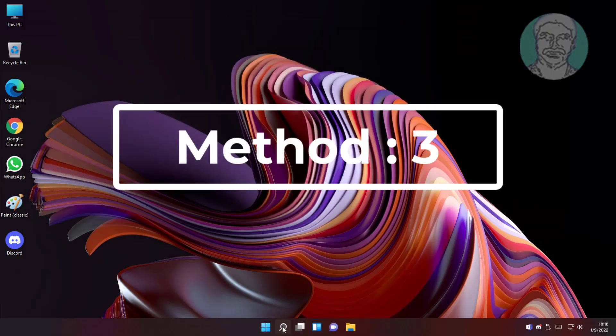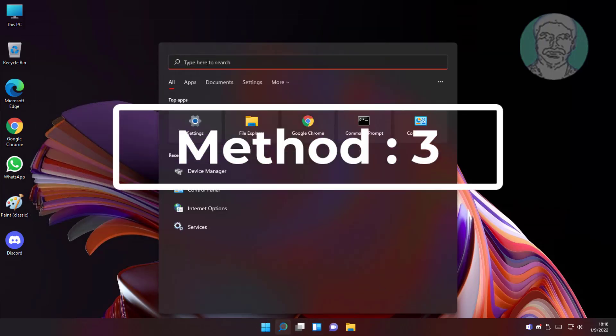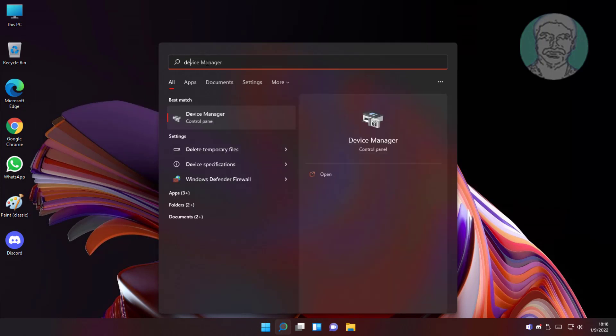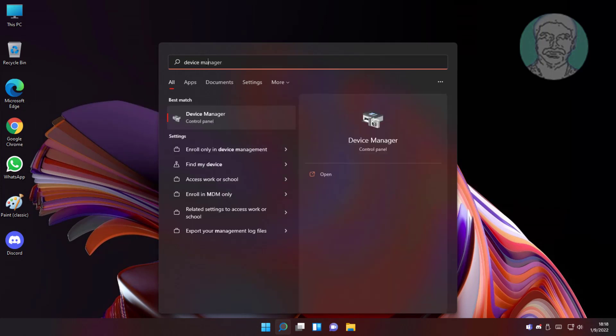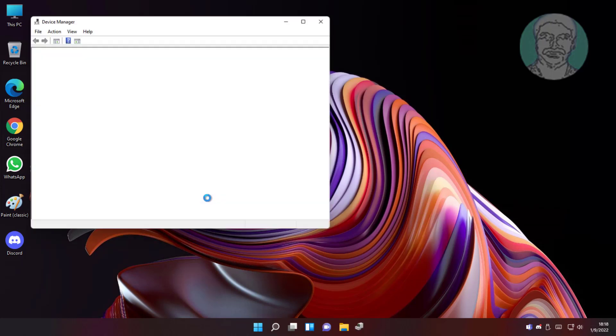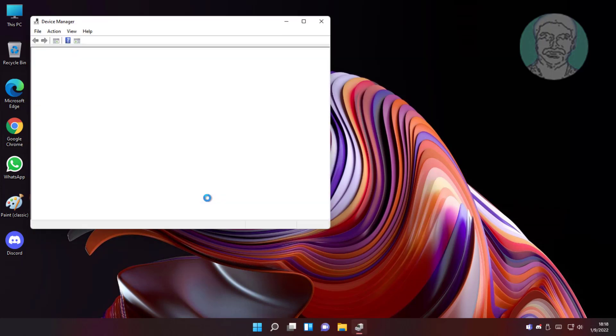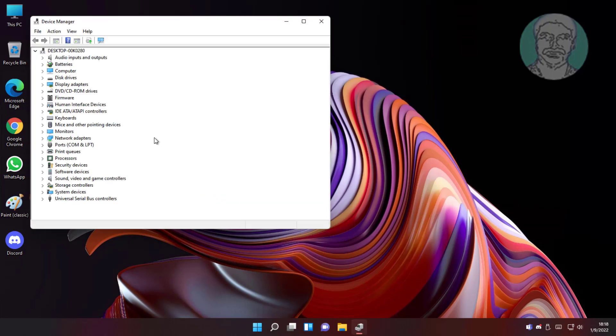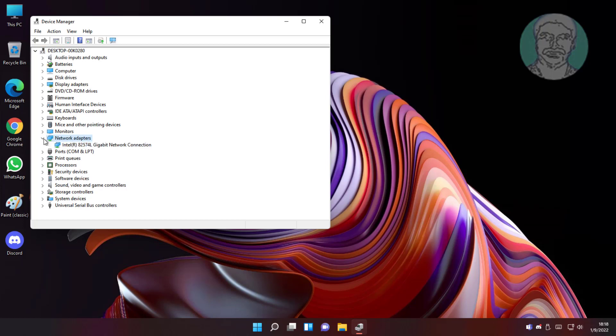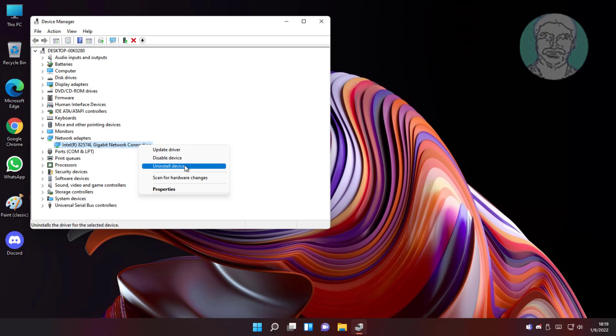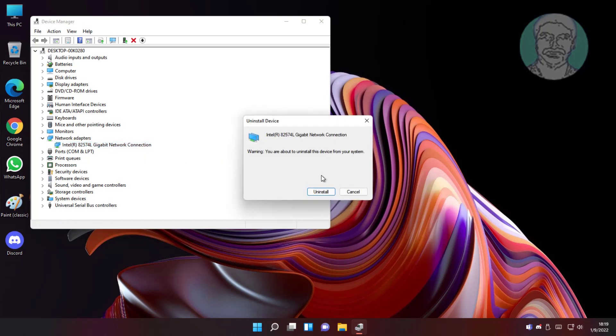Third method is type device manager in windows search bar, click device manager. Click and expand network adapters, right click network adapter, click uninstall device, click uninstall.